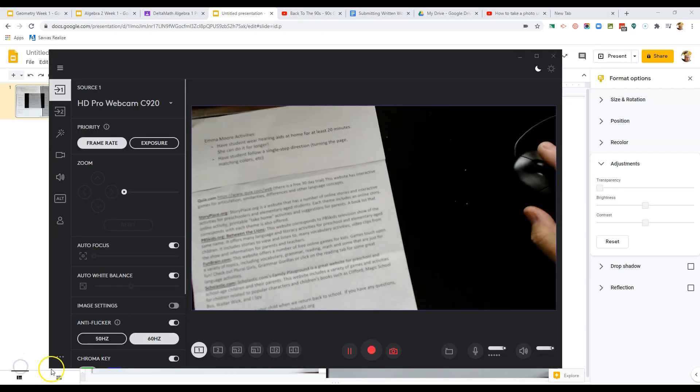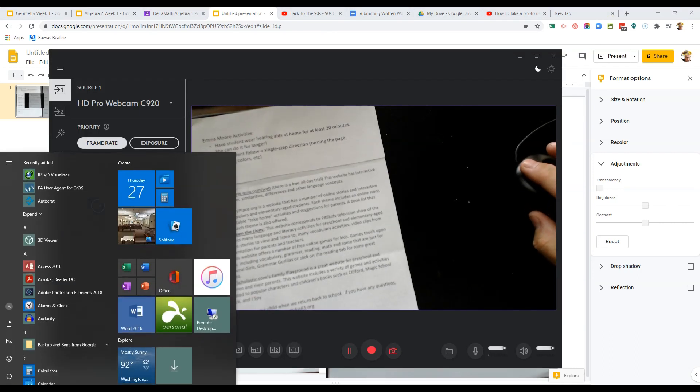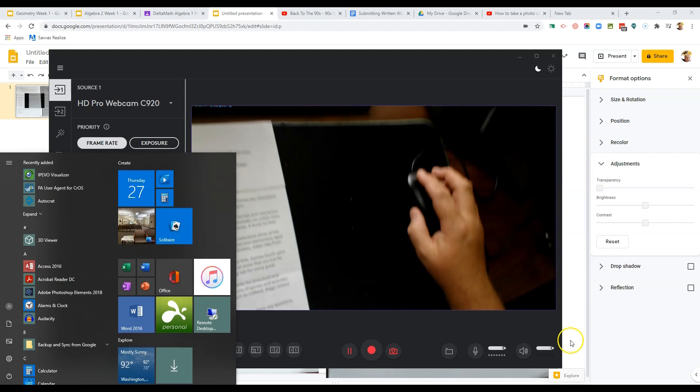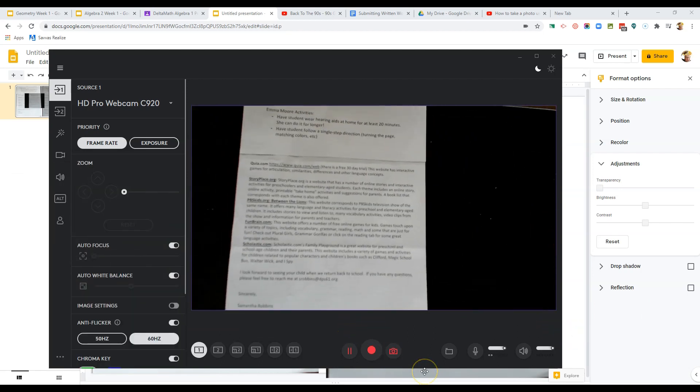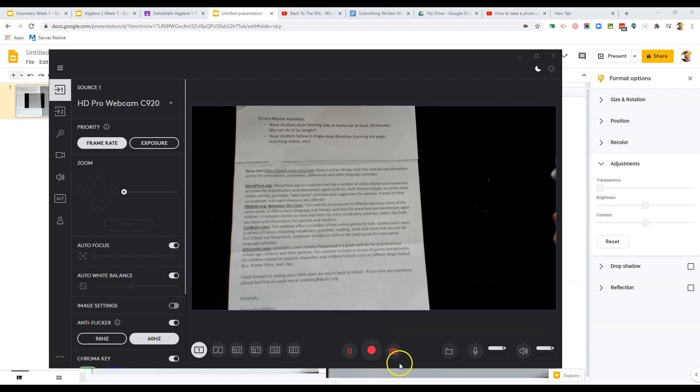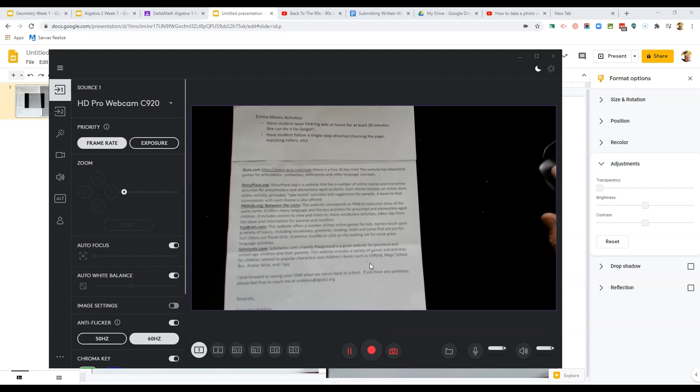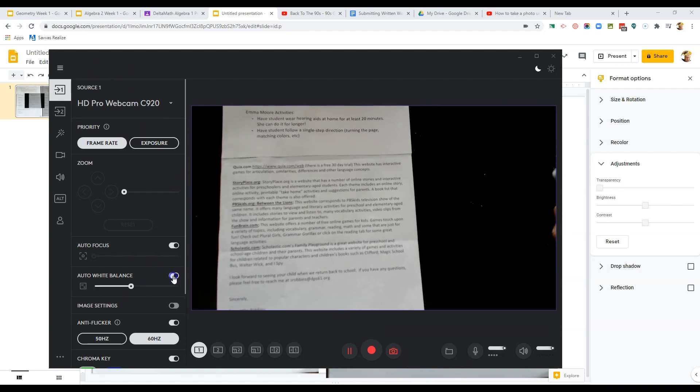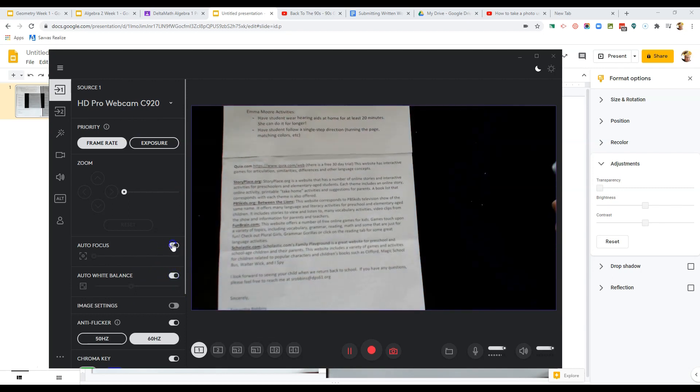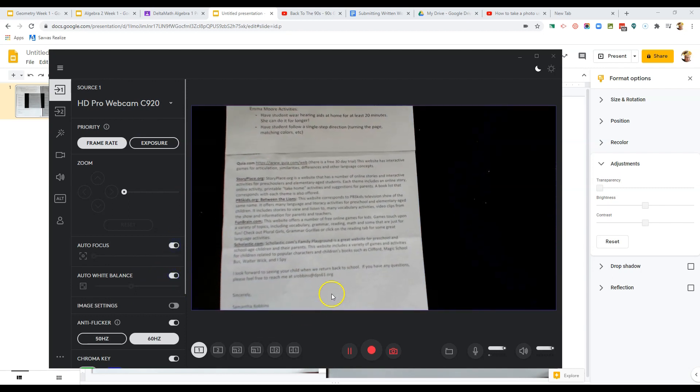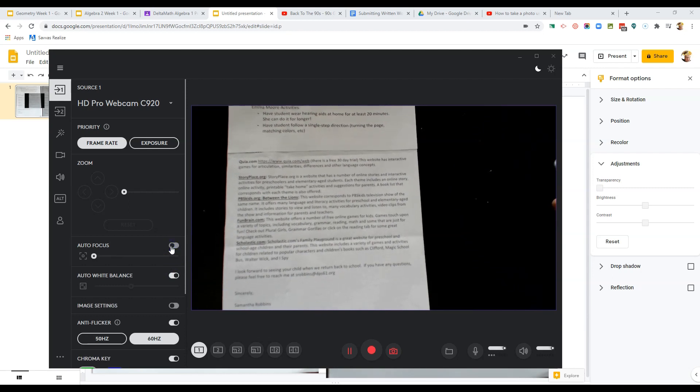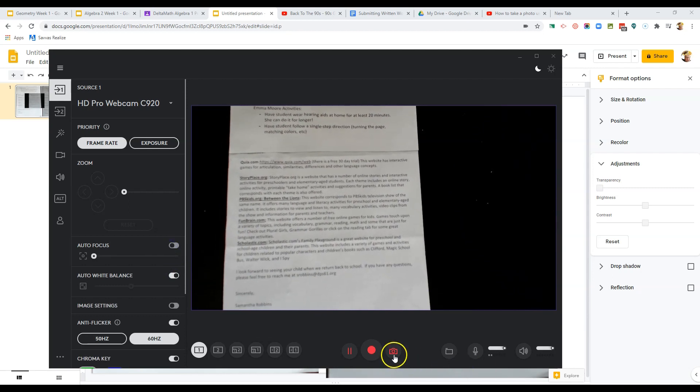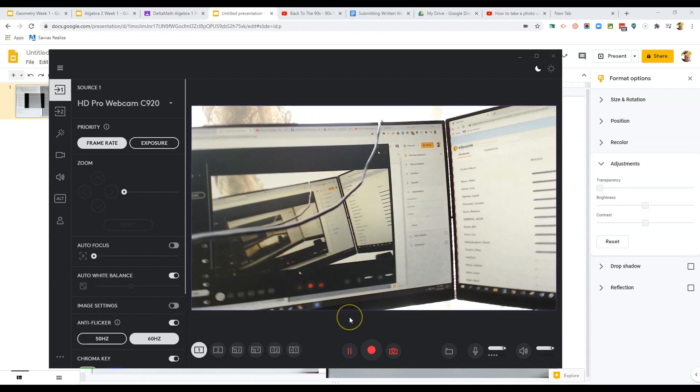Something else I almost forgot is if you have camera software, like that goes with my webcam, a lot of times that camera software is going to be a little bit nicer because it's going to allow you to auto white balance, auto focus, and it's going to do just a little better job of trying to get the picture.